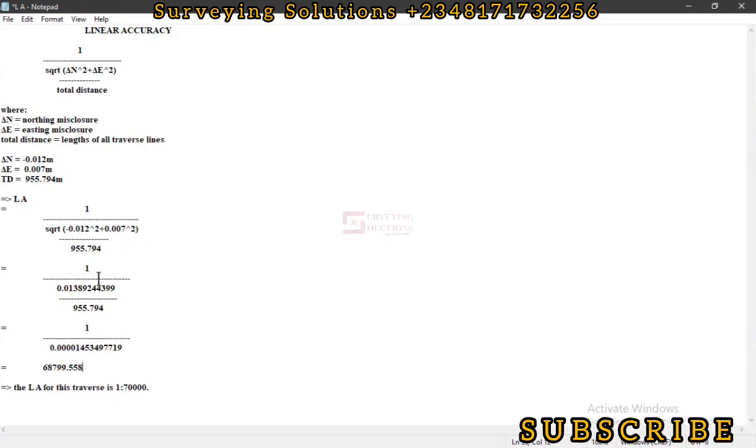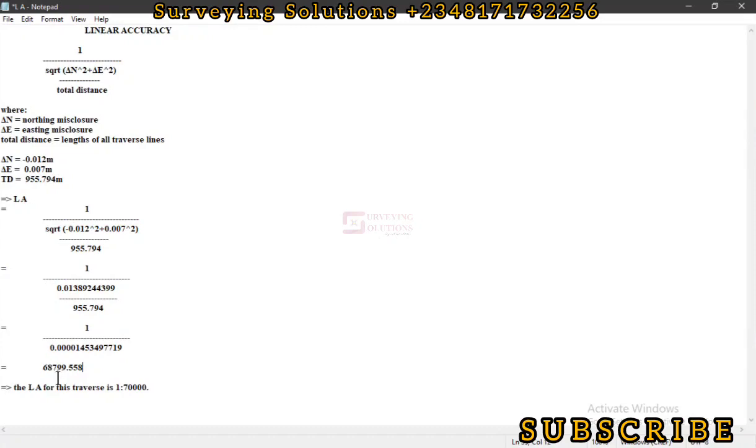It doesn't have any units because at this point we have meters and meters and all of those meters would have crossed out, so it's more like a scale. What this means is that for every 68,799 meters we have an error of 1 meter. That's about 68 kilometers—we have an error of 1 meter in every 68 kilometers. I think that's fair enough.